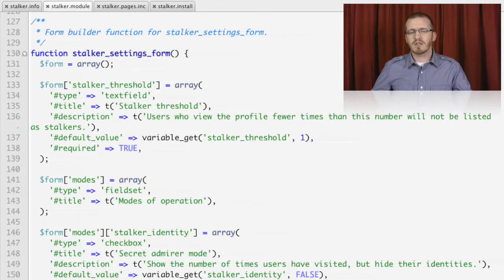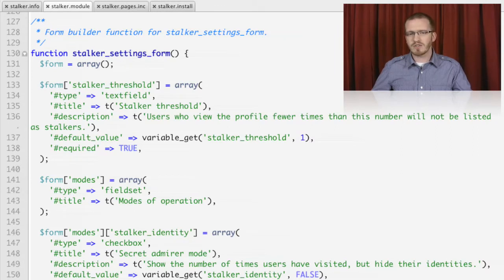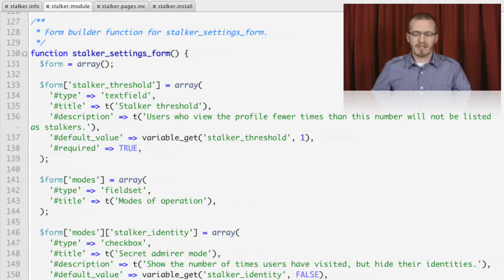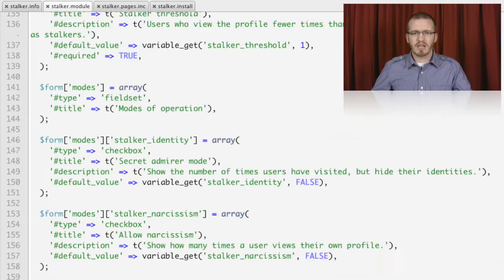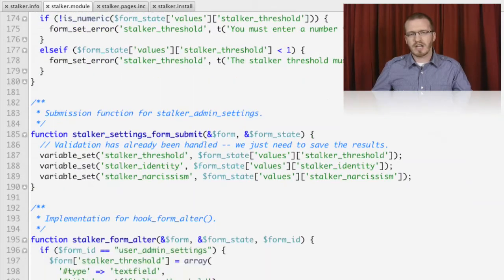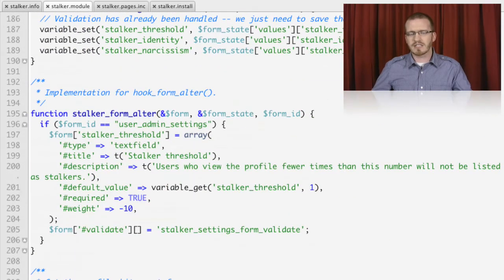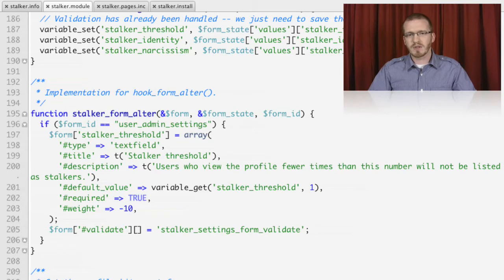Finally, we'll have a look at Drupal's form system. In Drupal, we use an array structure to define forms that can be used both for rendering and processing. We'll have a look at this entire lifecycle, and even how to change and alter existing forms from within Drupal.